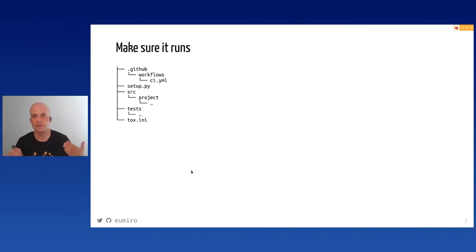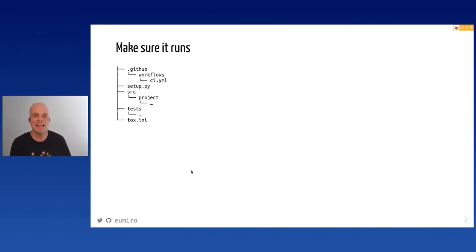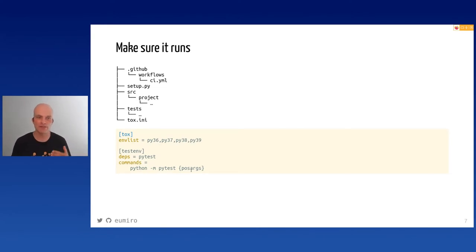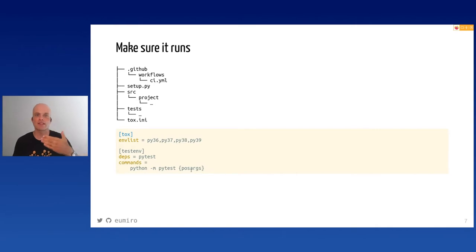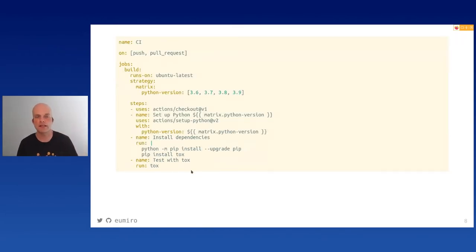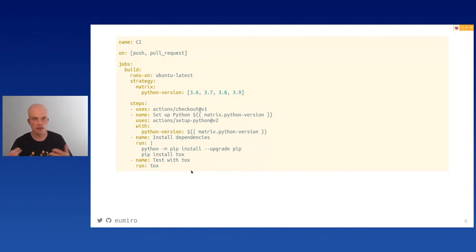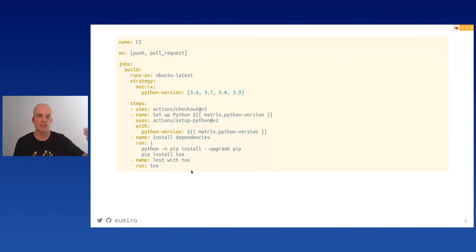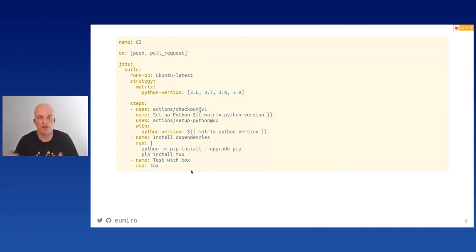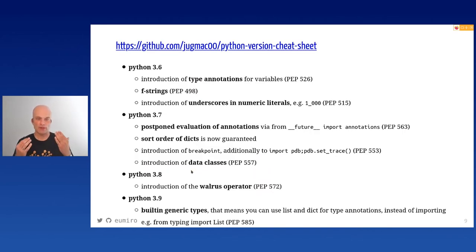Before we touch the code, we must make sure it runs. If it's a GitHub project you very probably already have GitHub workflows set up. Your tox file simply lists all the Python versions your code should support, and then you run pytest. You have a CI yaml file supporting exactly those versions — currently 3.6 to 3.9. Every year, when a new version of Python comes out, this should be updated.